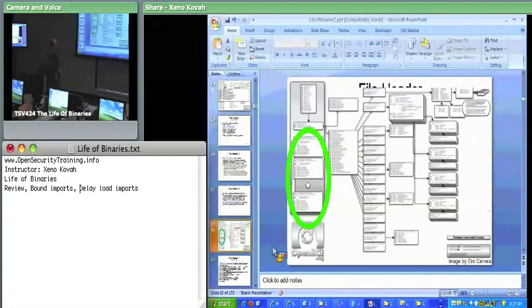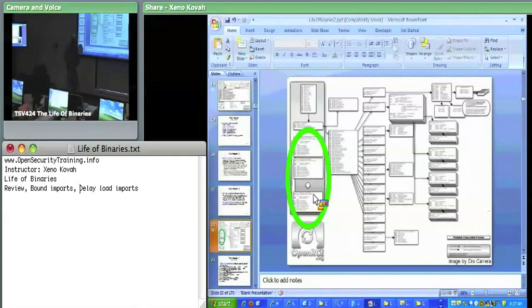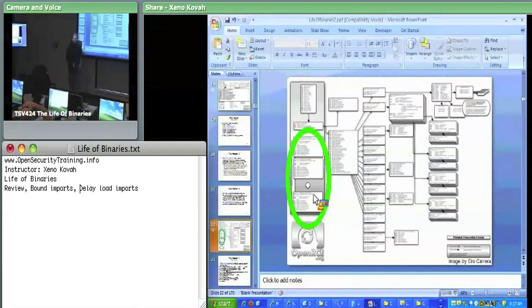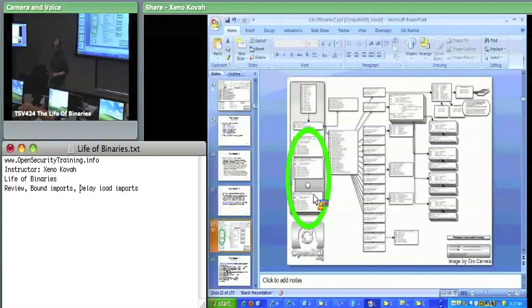Then we talked about those section headers. Number of sections is just telling you how many of this array of section headers there are immediately after the NT header.